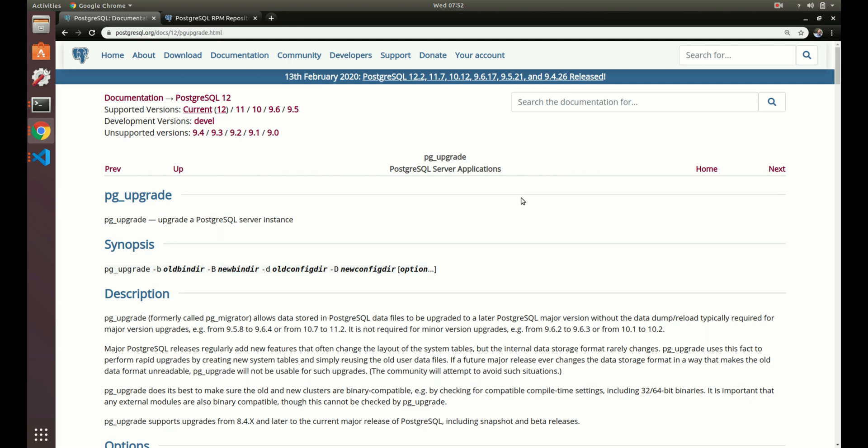Howdy folks. Today we're going to go over how to upgrade Postgres from one major version to another major version. We'll be using pg_upgrade to do this. Postgres makes it very simple to do the upgrades. pg_upgrade basically just handles everything for you. We just need to set a few things up to get started, so let's do that now.